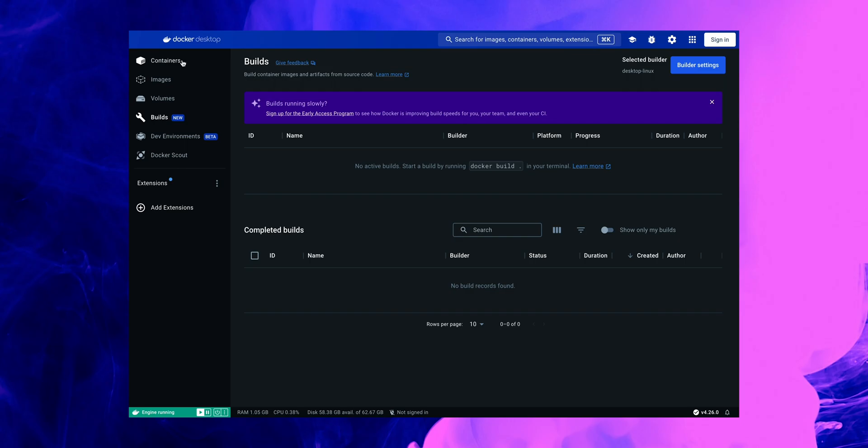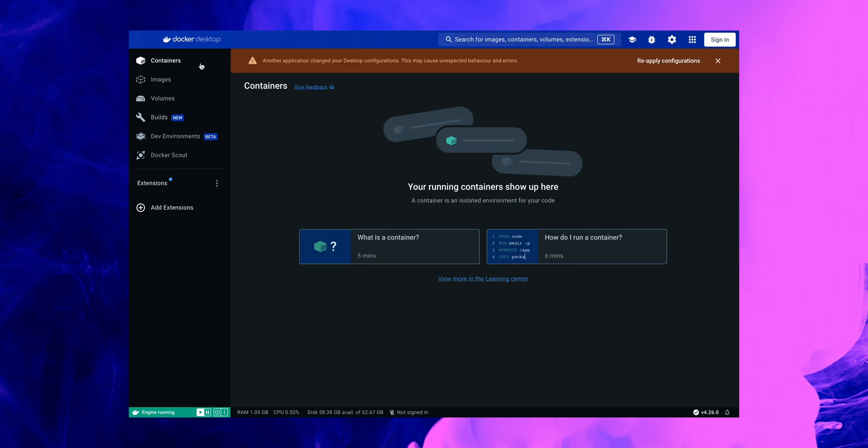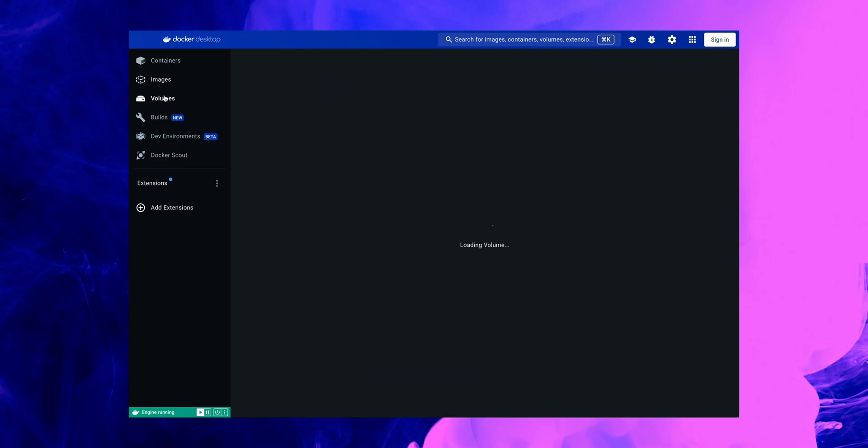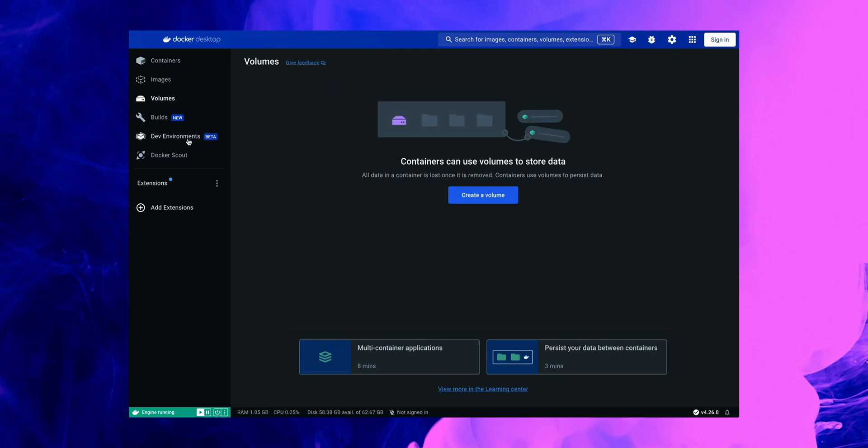If we proceed further going through the containers, as it's just a fresh installer, we won't be able to see much in here as we haven't done anything just yet and we also haven't linked our accounts to maybe see some of the previously created images or containers, volumes and so on.